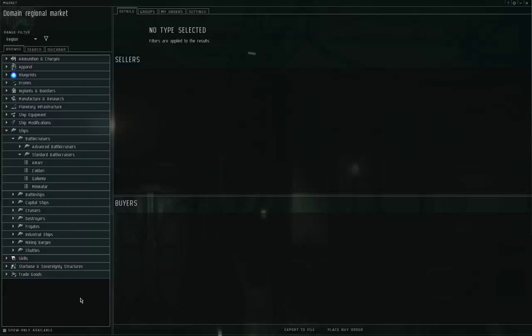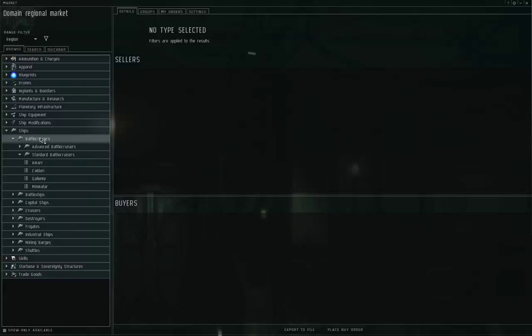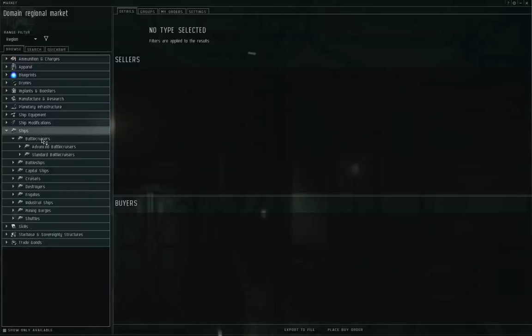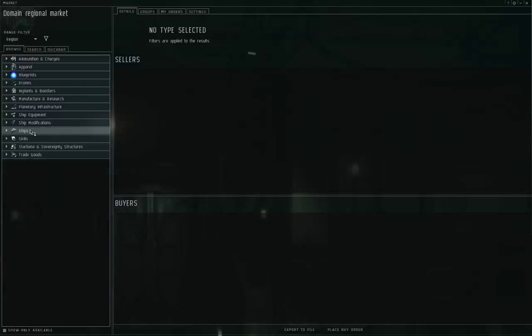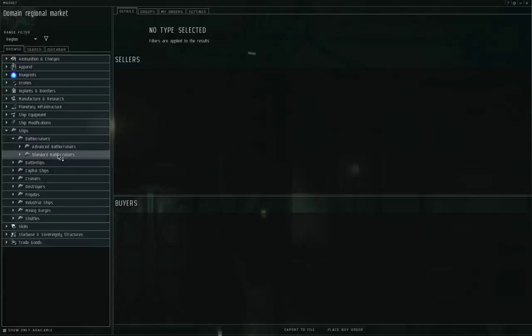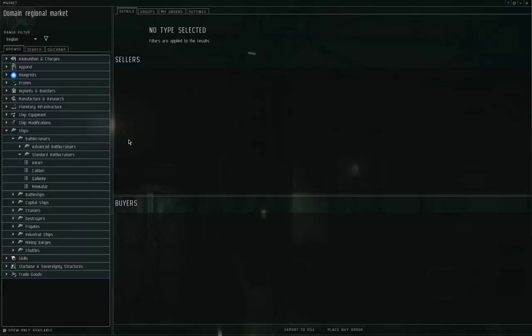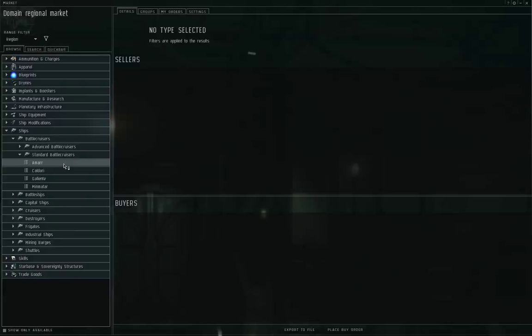But some ships have bonuses for particular kinds of weapon systems. I'm looking at the market screen. If you don't know where the market is, you can go to the neocom on the side of your screen and click on the market button. That will take you to the market window. Let's go to the browse tab and make sure show only available is turned off. This checkbox down in the lower left corner should be empty. Now let's go to ships, battlecruisers, standard battlecruisers. What I'm about to tell you applies to more than just the battlecruisers. I'm just taking battlecruisers as an example because they are very representative of the combat ships for each race.